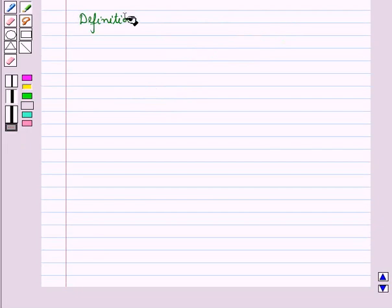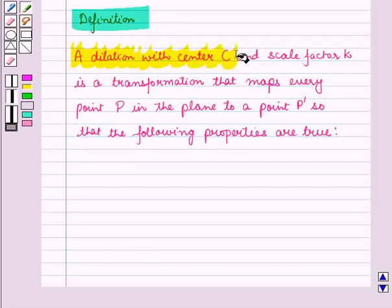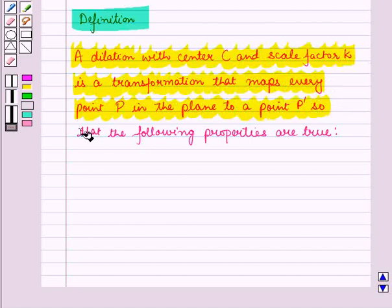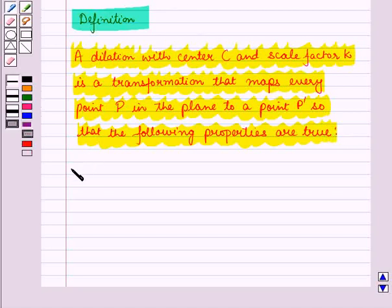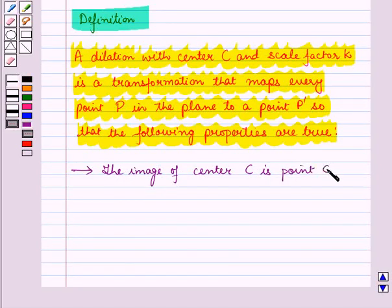Now let us define dilation. A dilation with center C and scale factor K is a transformation that maps every point P in the plane to a point P' so that the following properties are true. The first property is that the image of center C is point C itself.